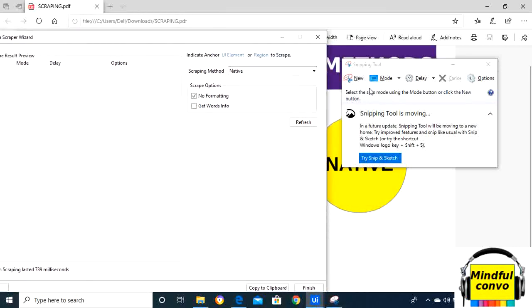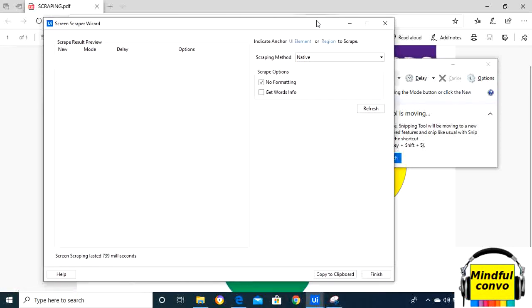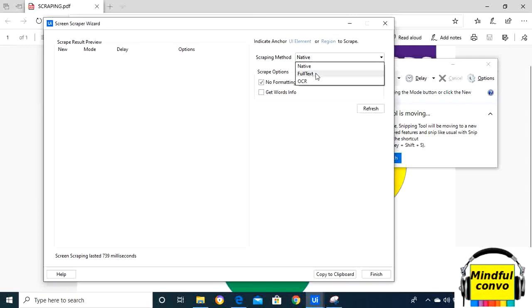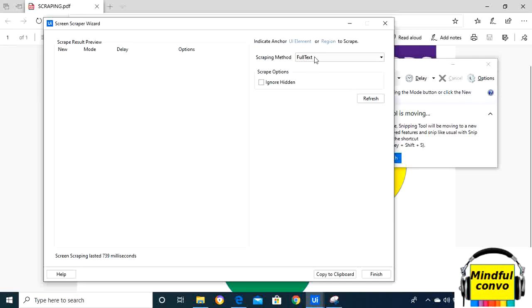We have native selected, and in order to select full text, we need to change it from the scraping method drop-down. When we select full